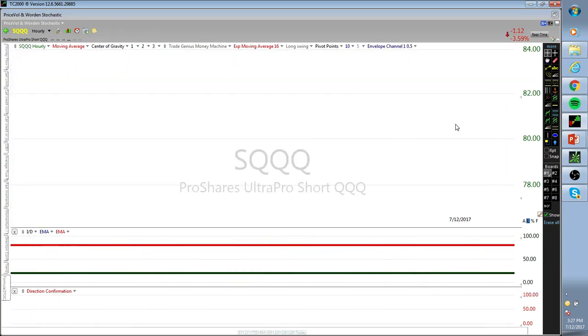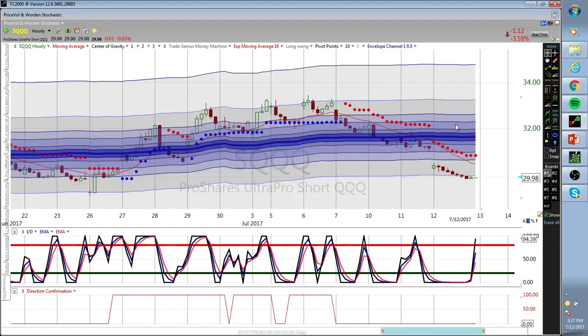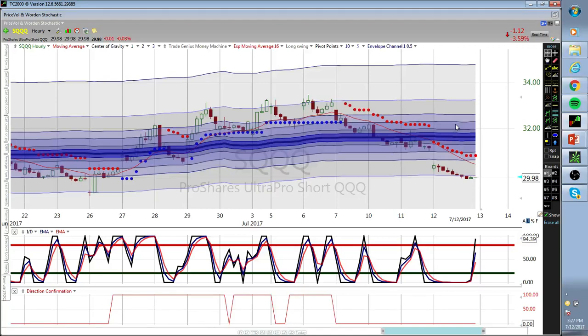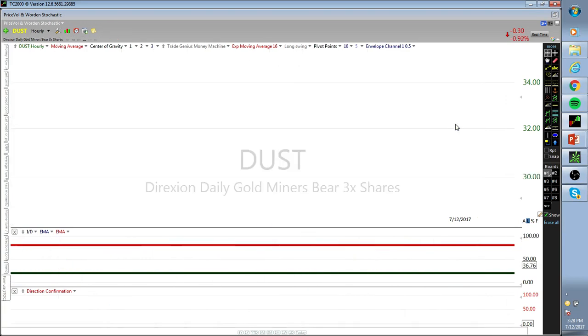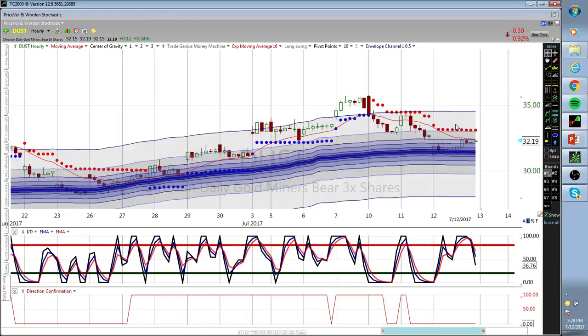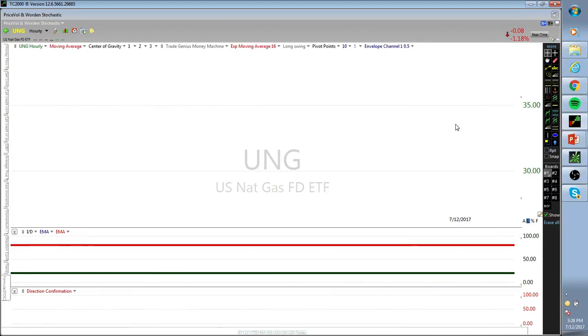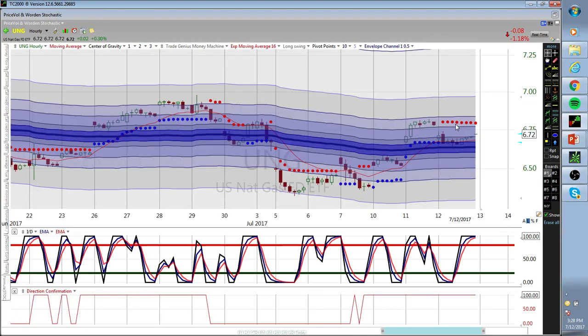The SQQQs - we bought Q puts, staying away from this. But I'll throw this out to people who like to trade the equities. I'm not quite ready yet, almost. It's right in my band. Here's dust. UNG just flip-flopping around a little bit - reports tomorrow.